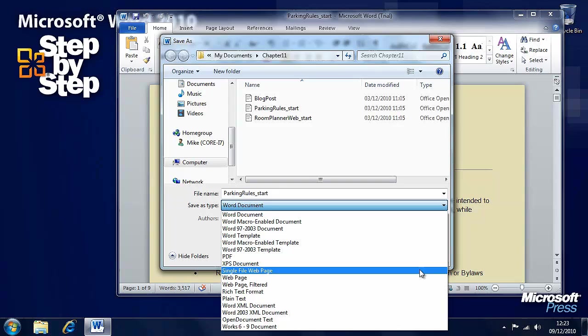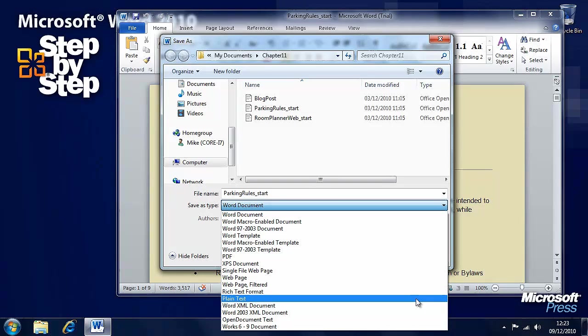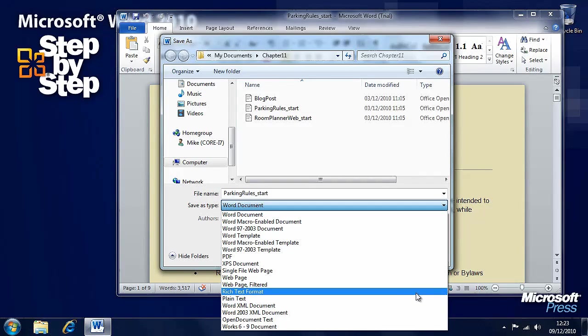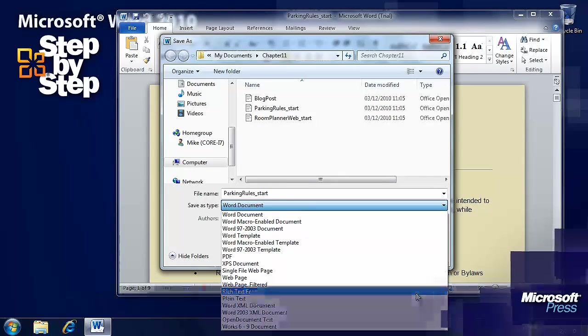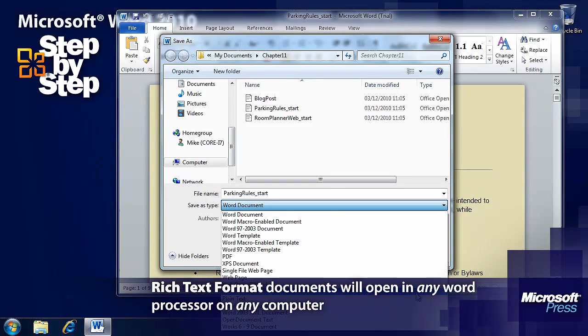And then we move on to web pages which we'll look at in the next section. I want to have a look at rich text format documents. Rich text format is an industry standard word processing document. It doesn't support a lot of the fancy stuff.